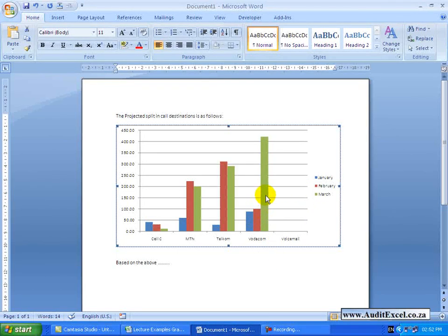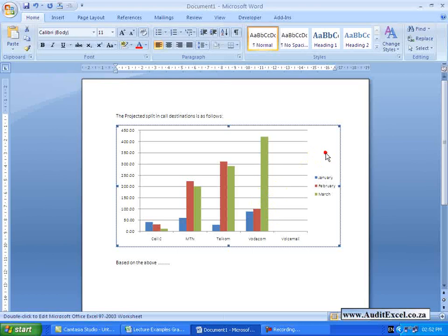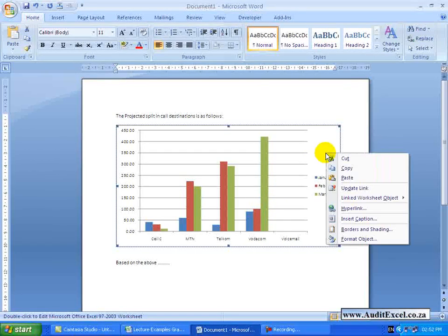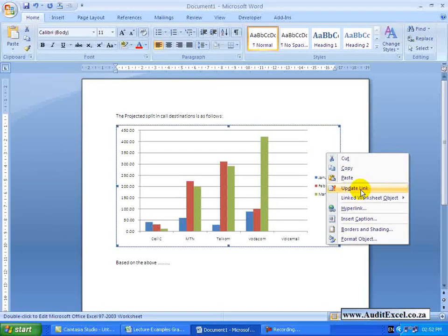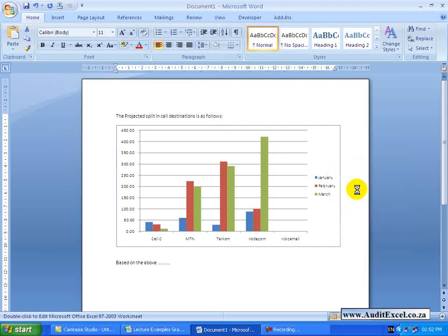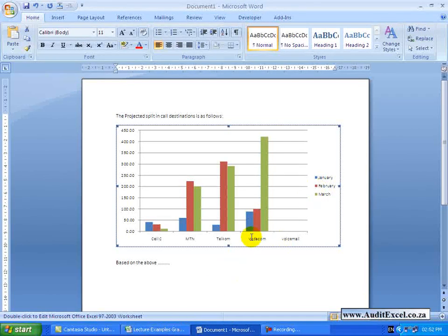If this hasn't updated itself, you simply click on the picture, right click, and you will see you have an update link option. And if you click on it, it will go to the spreadsheet, see what the graph looks like, and bring it through here.